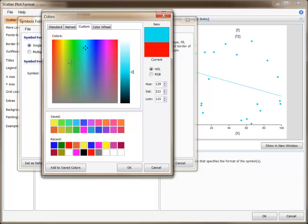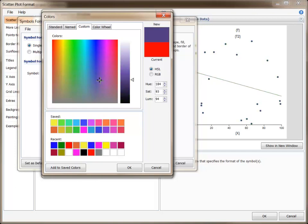We recommend the HSL scale for choosing custom colors. You can fine-tune the custom color either by clicking on the colored areas, or by increasing and decreasing the Hue, Saturation, and Luminosity values.